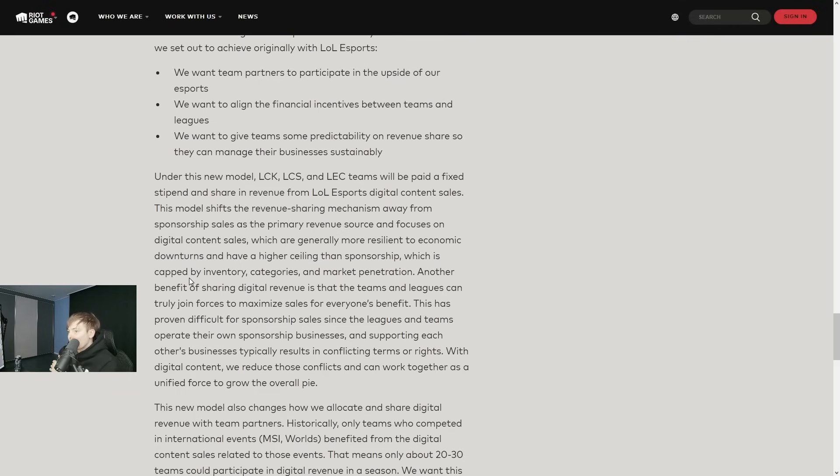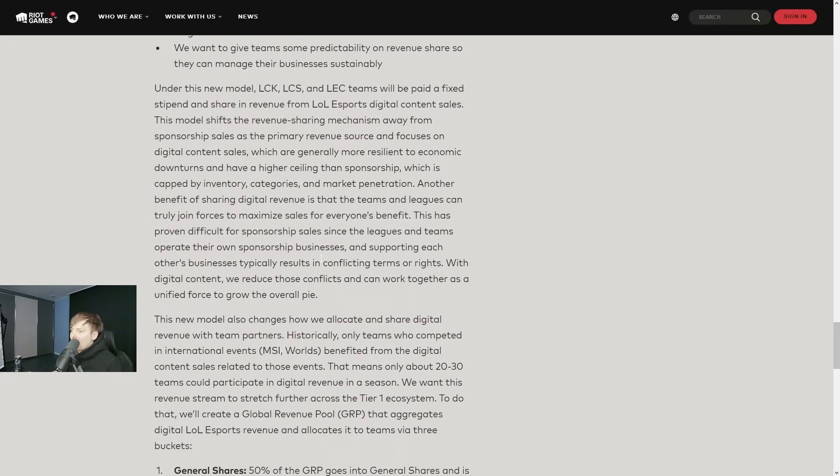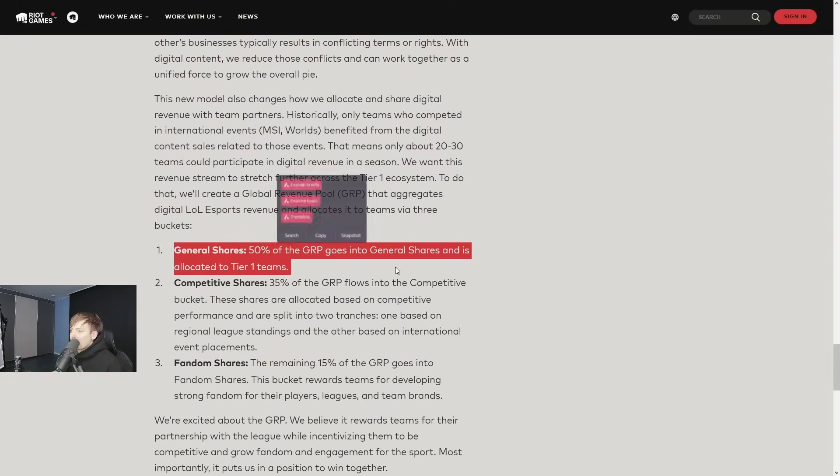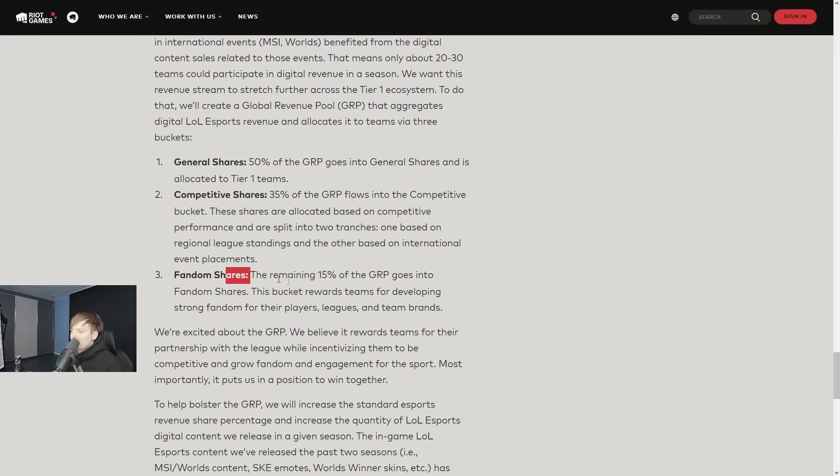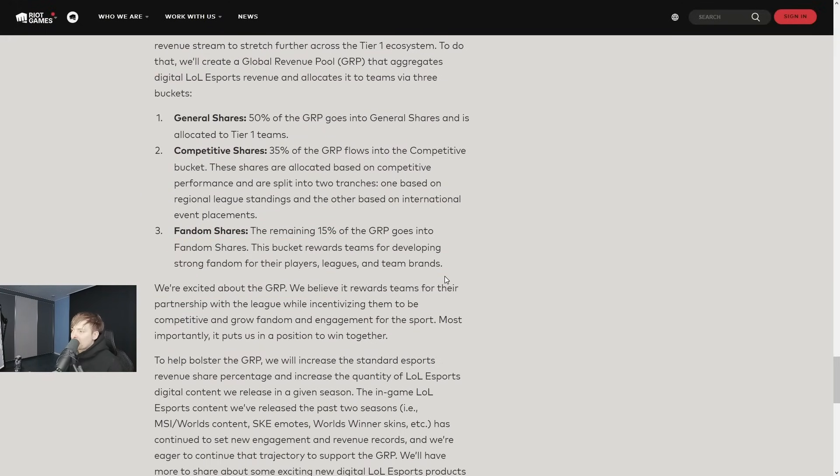This model shifts the revenue sharing mechanism away from sponsorship sales as the primary revenue source and focuses on digital content sales, which are generally more resilient. The revenue gets divided into competitive share and fandom share, with the remaining 50% going into the fan pool.